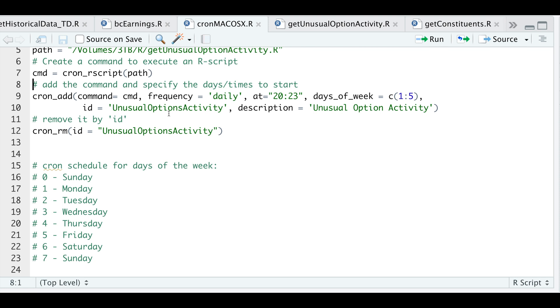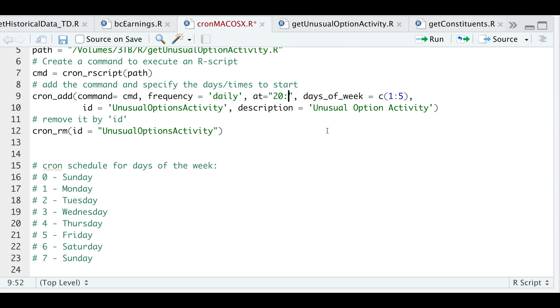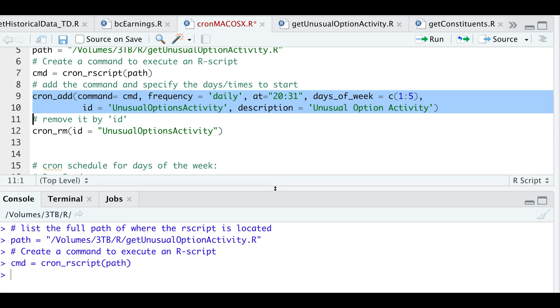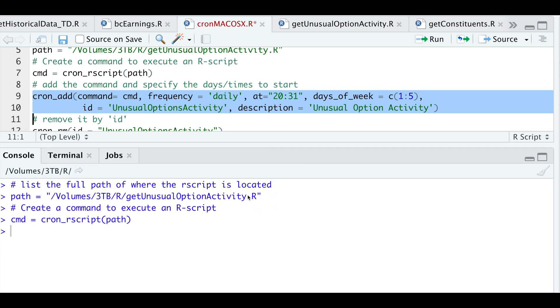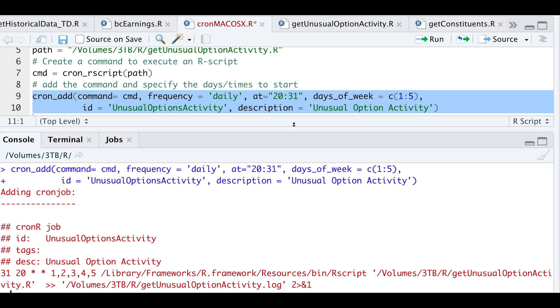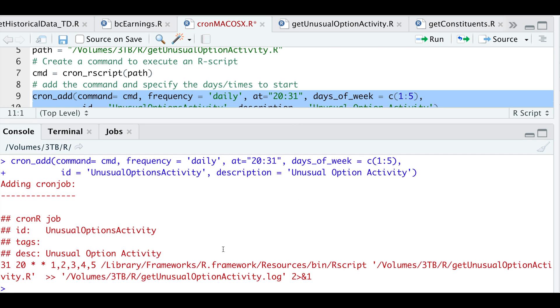We're going to assign it an ID and then a description of the R script. So I'll go ahead and run this right now. So I'll change this time to 31. Then I'll move this up. So we have added this job.